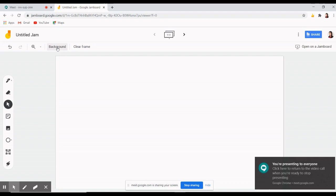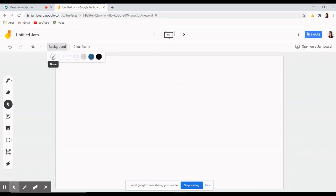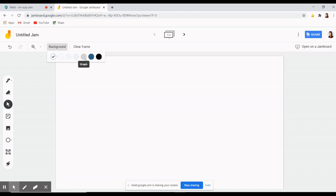On the upper part of the Jamboard, you will see the background option. This will allow you to change the background of your whiteboard. You can have it with dots, rules, squares, graph or you may change its color.